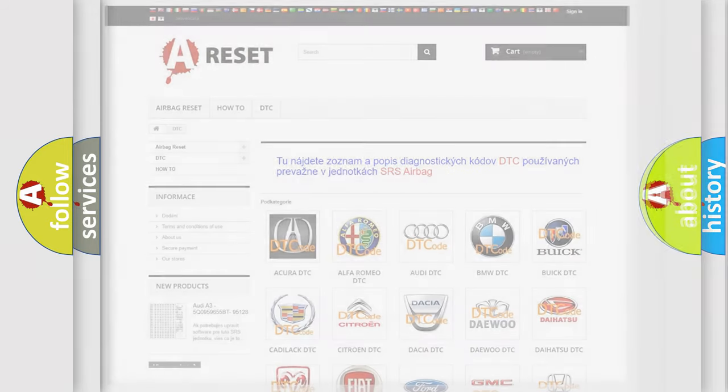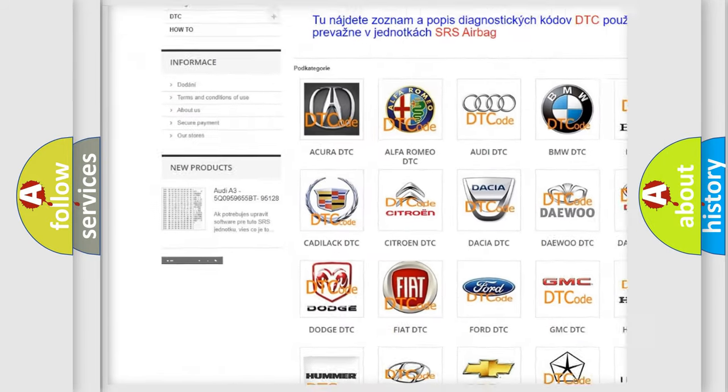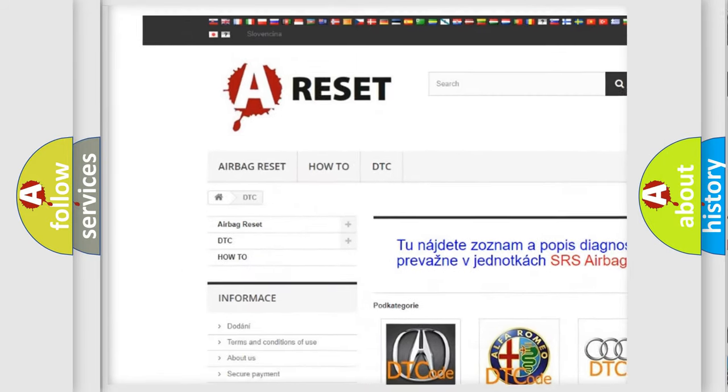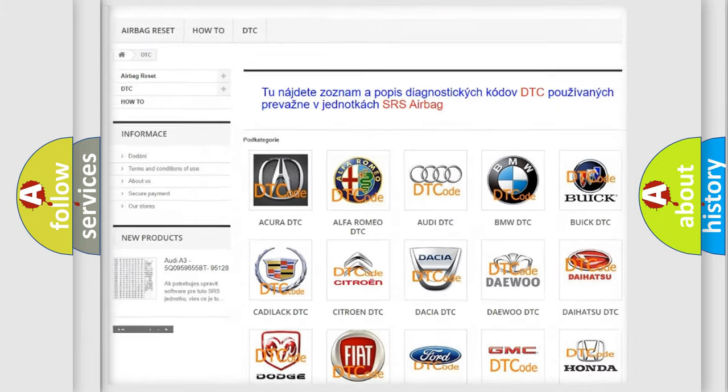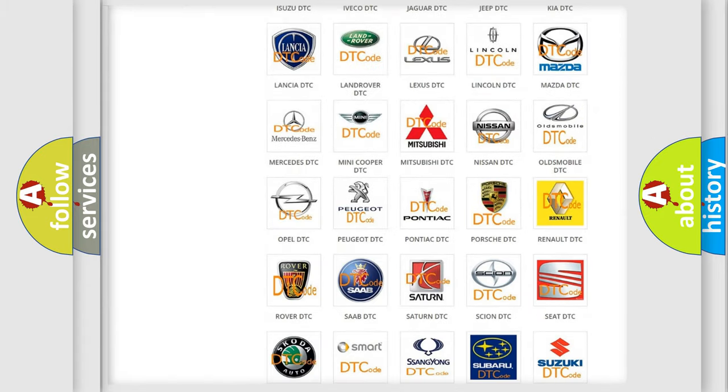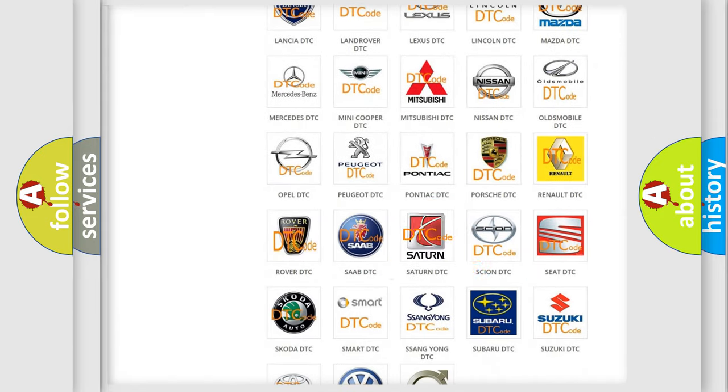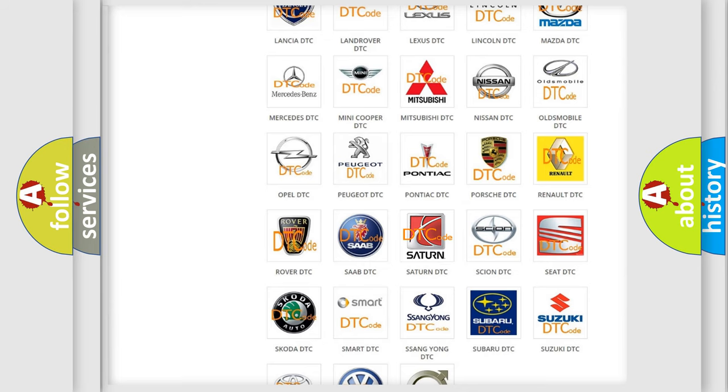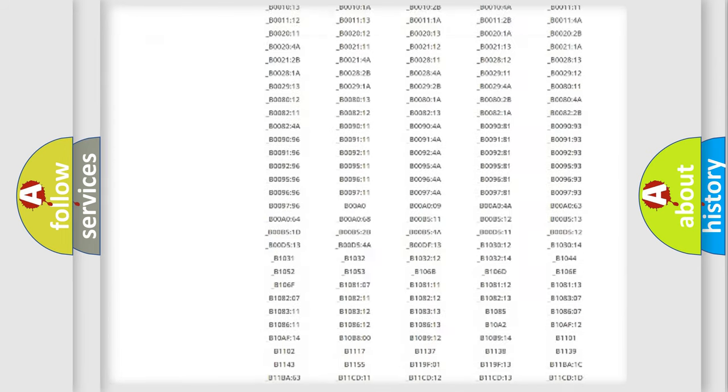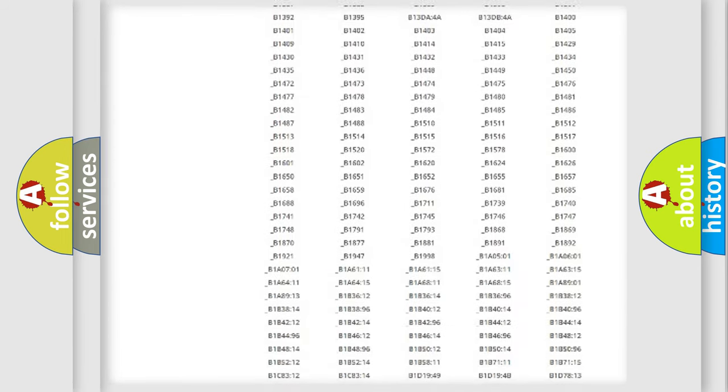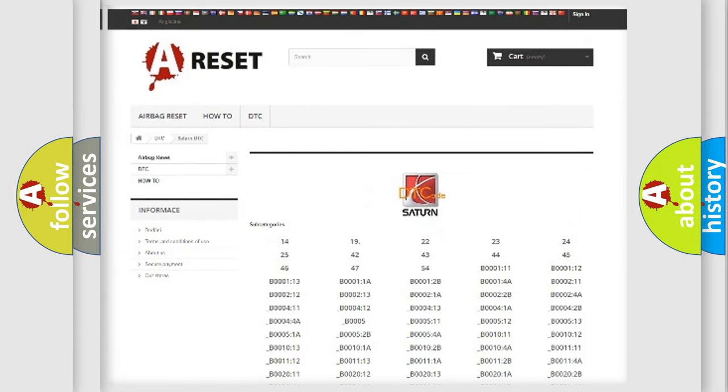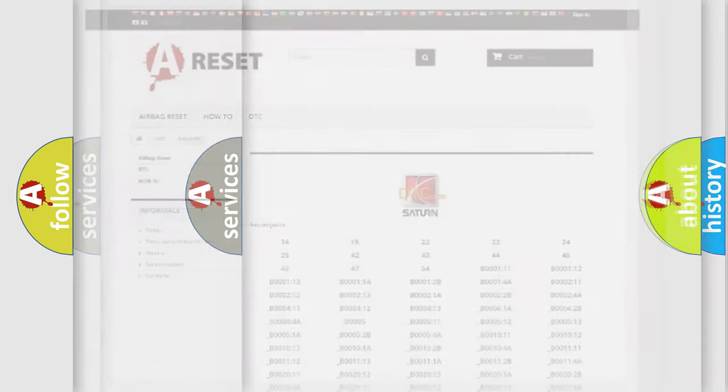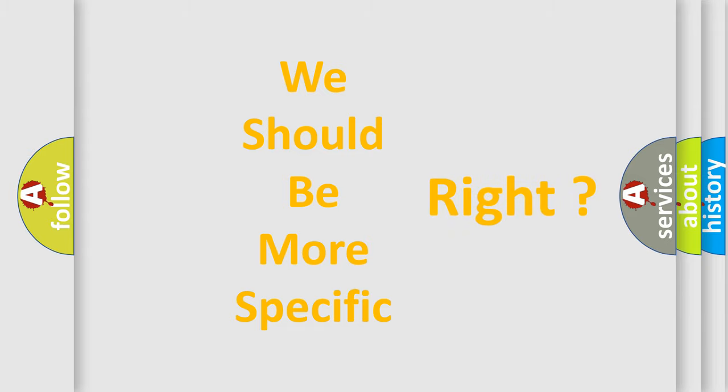Our website airbagreset.sk produces useful videos for you. You do not have to go through the OBD2 protocol anymore to know how to troubleshoot any car breakdown. You will find all the diagnostic codes that can be diagnosed in Saturn vehicles, and many other useful things. The following demonstration will help you look into the world of software for car control units.